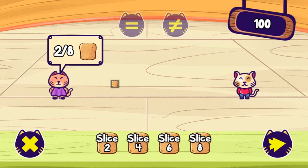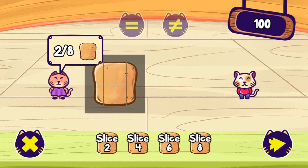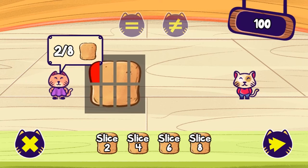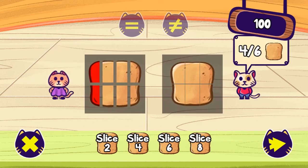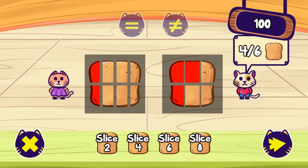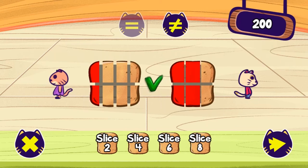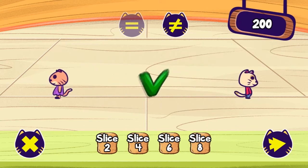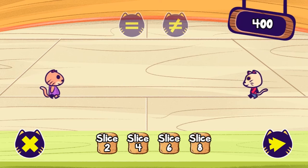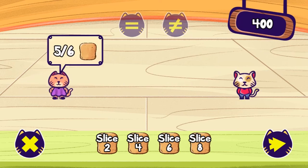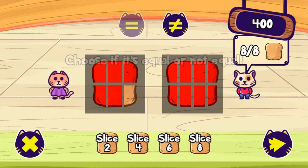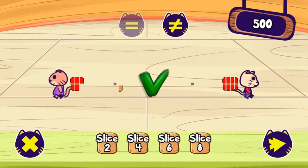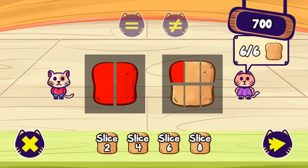Some math questions require you to select whether fractions are equivalent or not — choose carefully before answering so you can progress to higher levels. Complete all the levels to win the game. Use your math knowledge to complete this fun and educational game, and have fun!